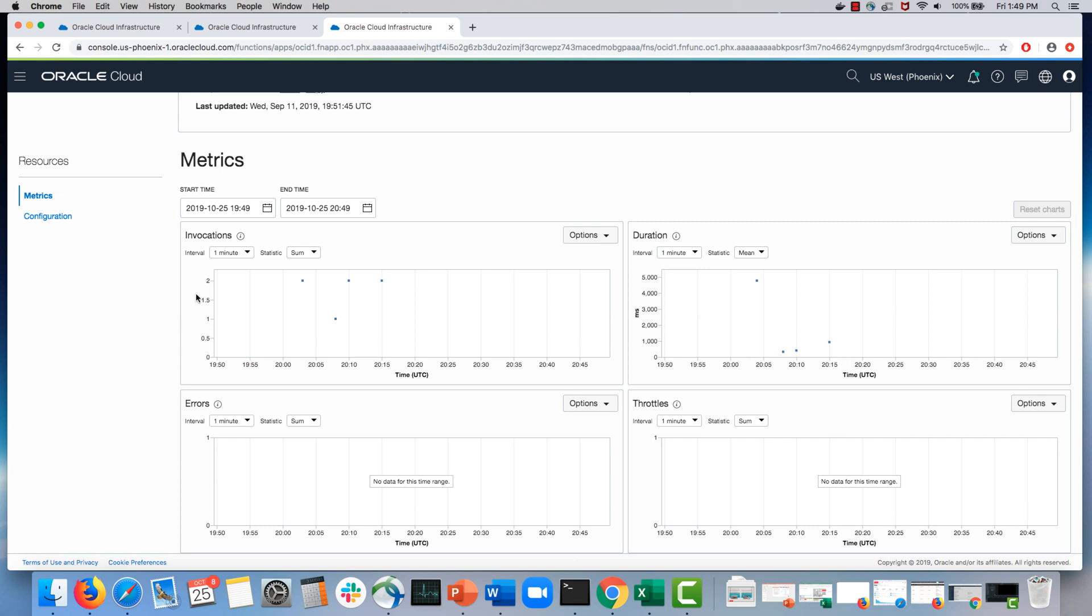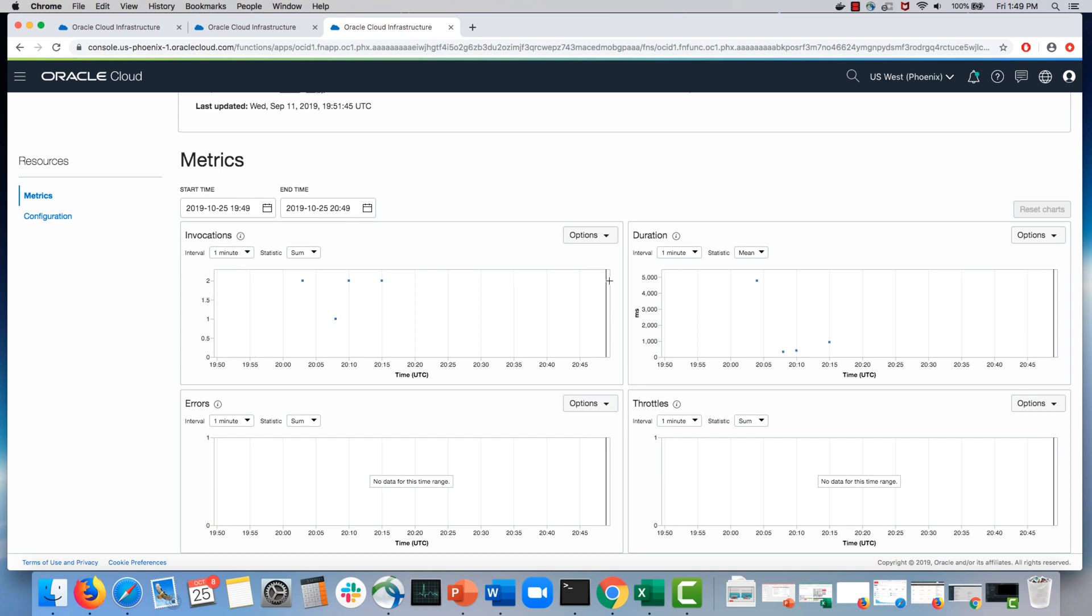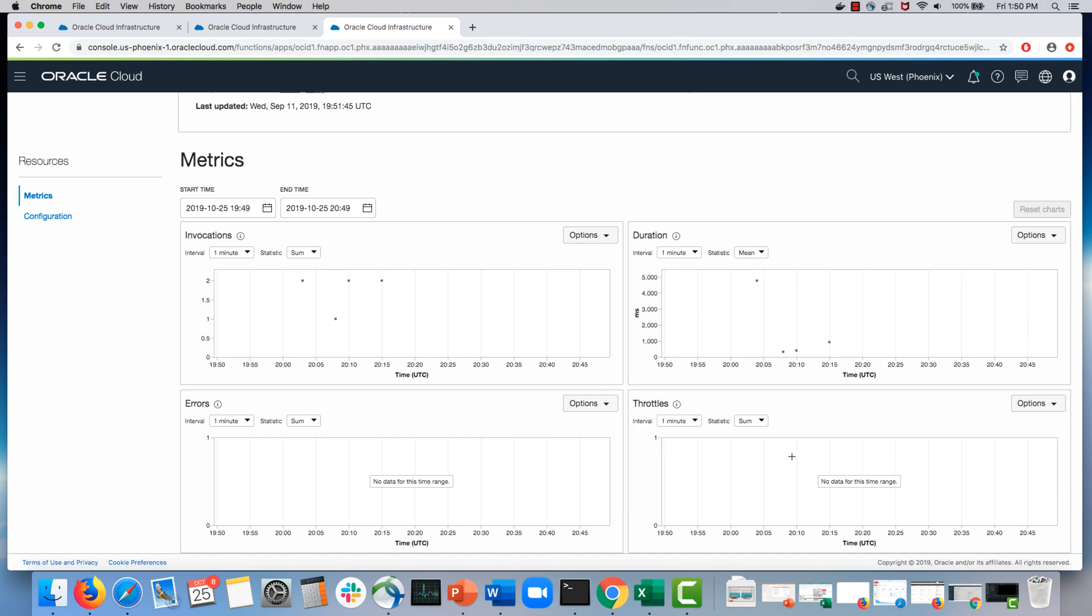When the function itself is invoked, you would see an invocation, you would see another data point show up here. And when the function executes, the duration comes in. Hopefully we don't see any throttles or errors. But let's see what happened to my instance.